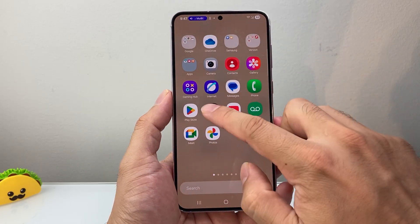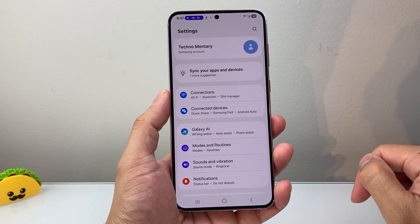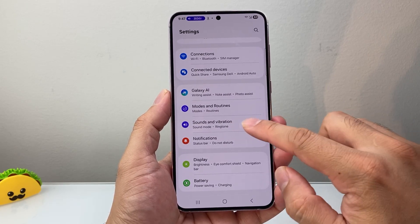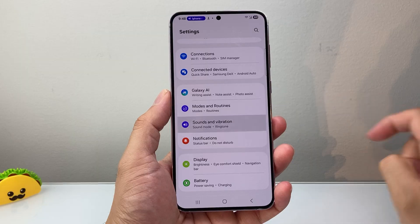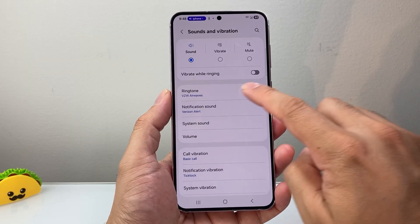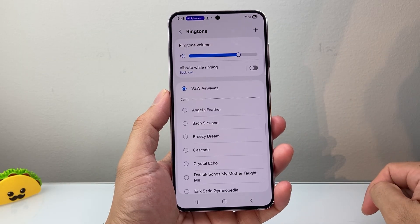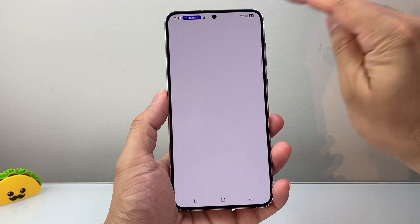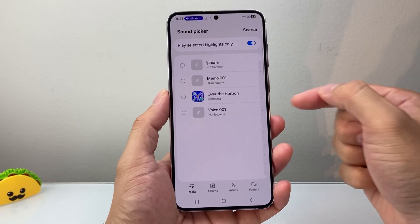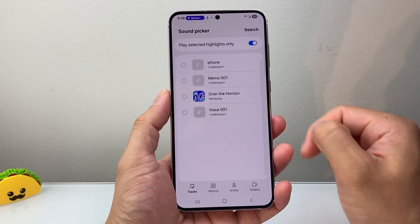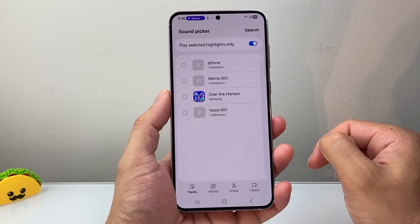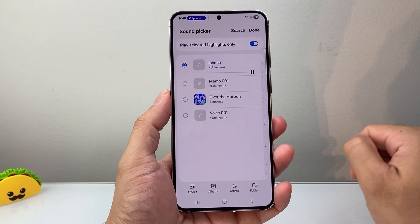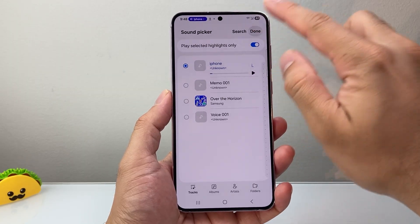Once you have it downloaded, let's go into our settings. From settings, we're going to go to Sounds and Vibration for ringtone. Right here we're going to see Ringtone. What you can do is click on that plus icon right up top. The one you recently downloaded should show up here — so I downloaded this one, and I can go ahead and select the iPhone one.